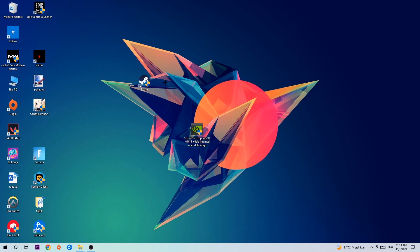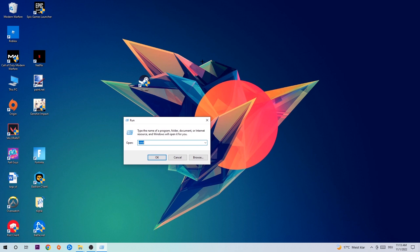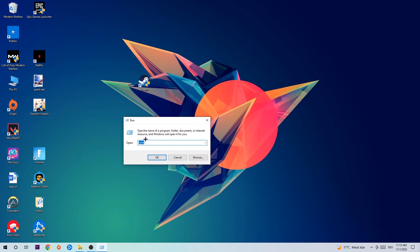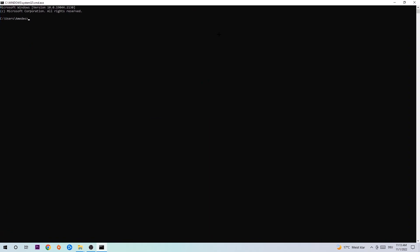So let's get right started. The first step I recommend for everybody is to hit your Windows key and your R key. This tab will pop up — type in 'cmd' and hit OK or Enter. Now type in 'ipconfig /flushdns' and hit Enter. Once it is successfully flushed, as you can see, you should be able to end this task again.